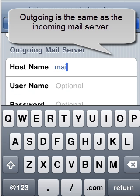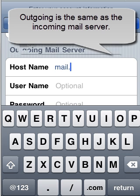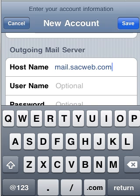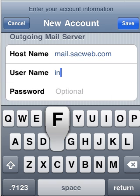The outgoing mail server is exactly the same as the incoming, so you would just duplicate the information that you entered in the incoming section in the outgoing.